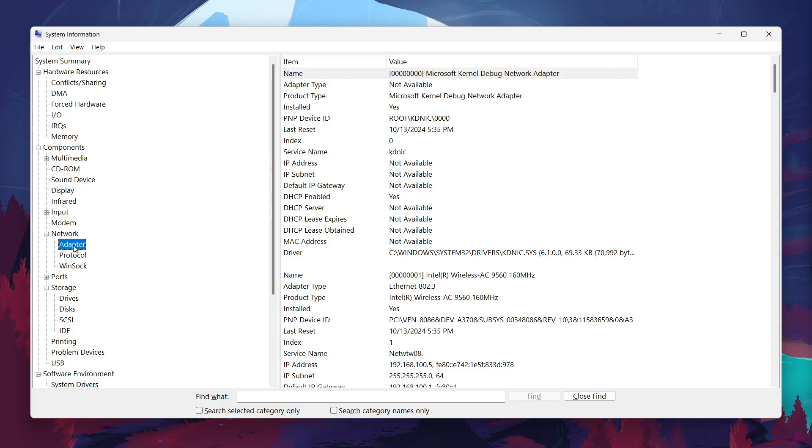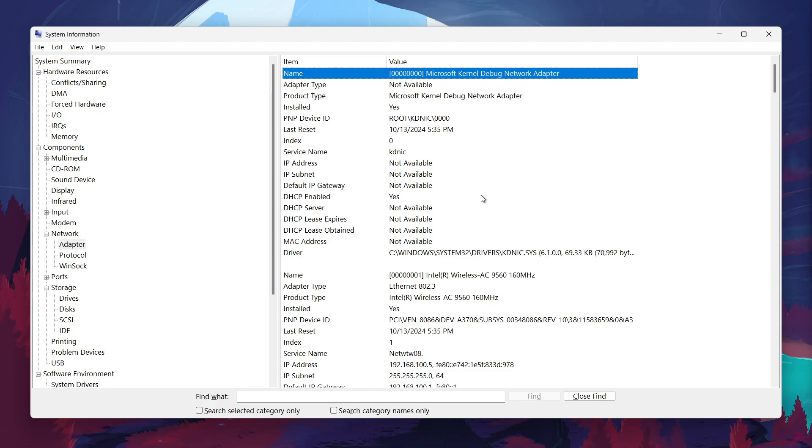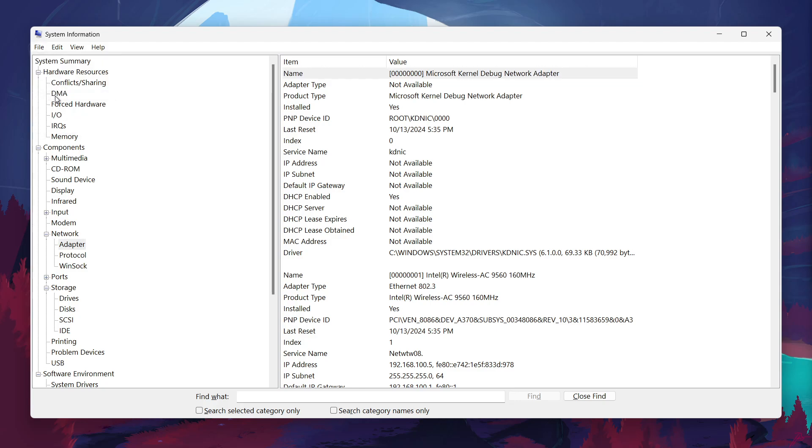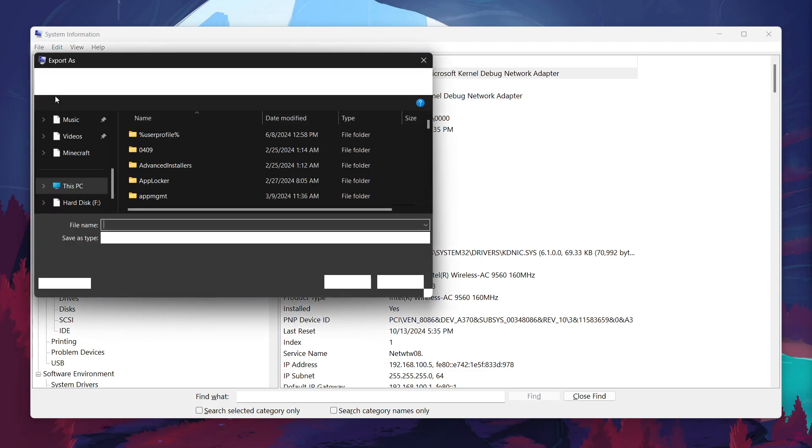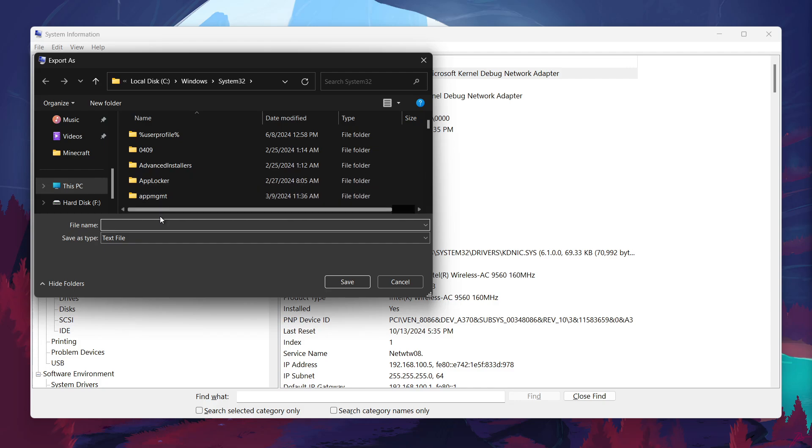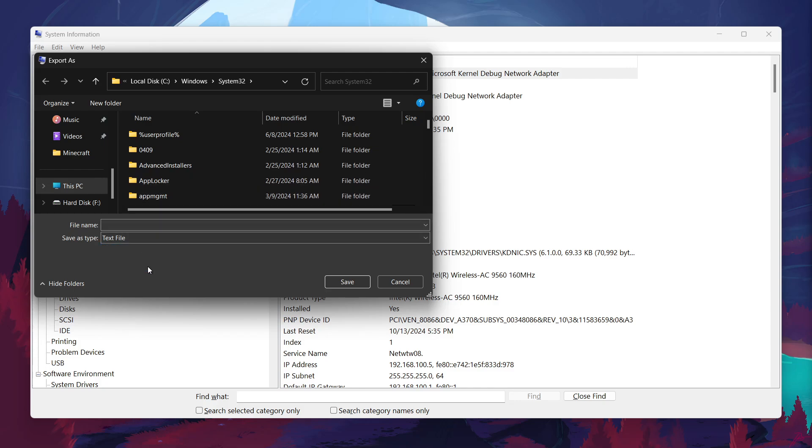If you ever need to share your system specs with someone, maybe for troubleshooting or technical support, you can export all this data. In the System Information window, simply click on File in the top left corner and then select Export. You'll be able to save a text file containing all the information we've just covered, which you can easily send to someone else.